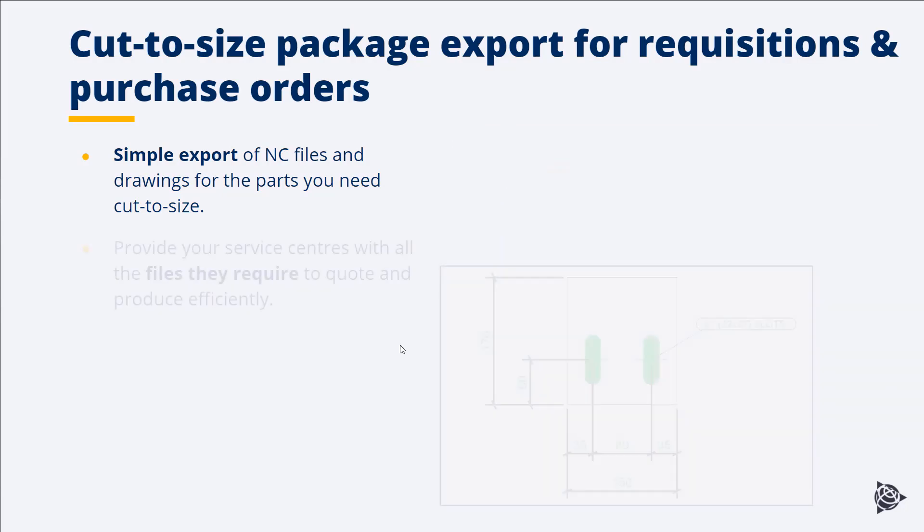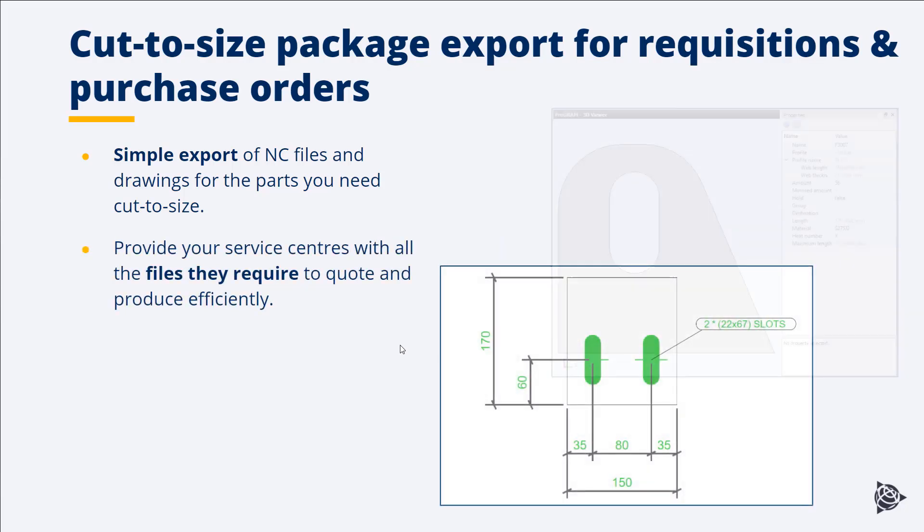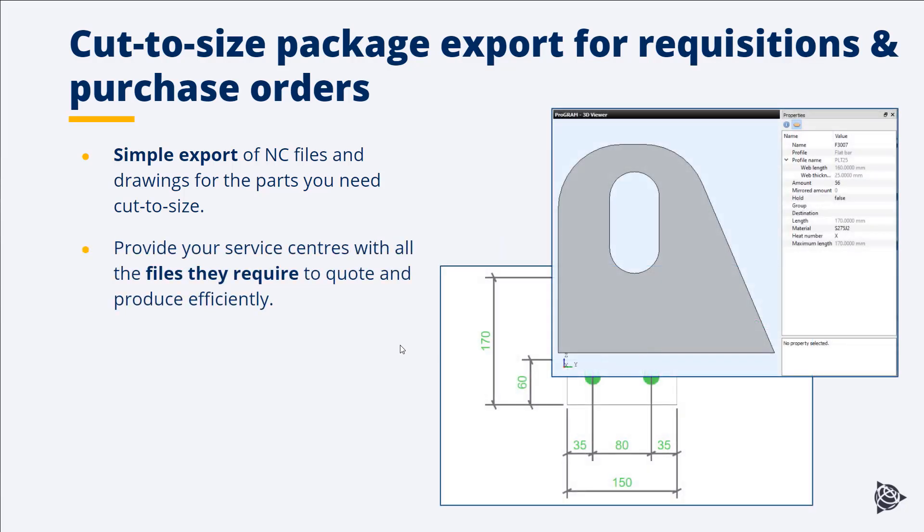This enables us to provide our service centers with just the files they need. Many service centers now have software which can interpret the NC files directly. We're not just sending them a material list, we're sending them intelligent information which allows them to quote and produce these parts in the most efficient manner.